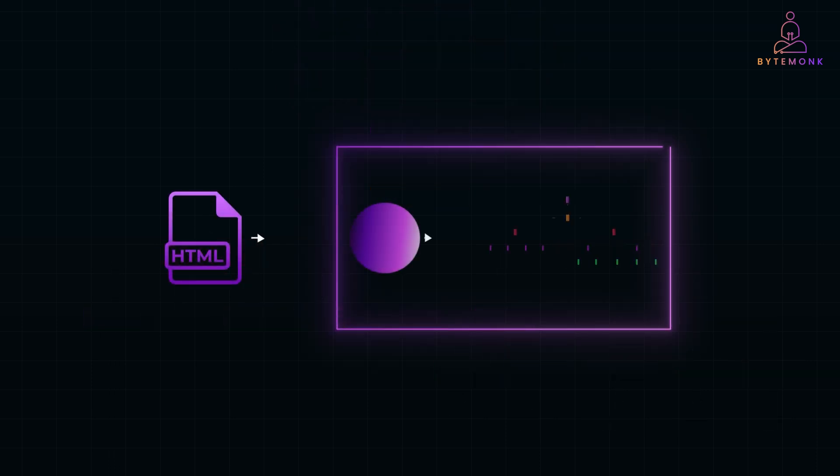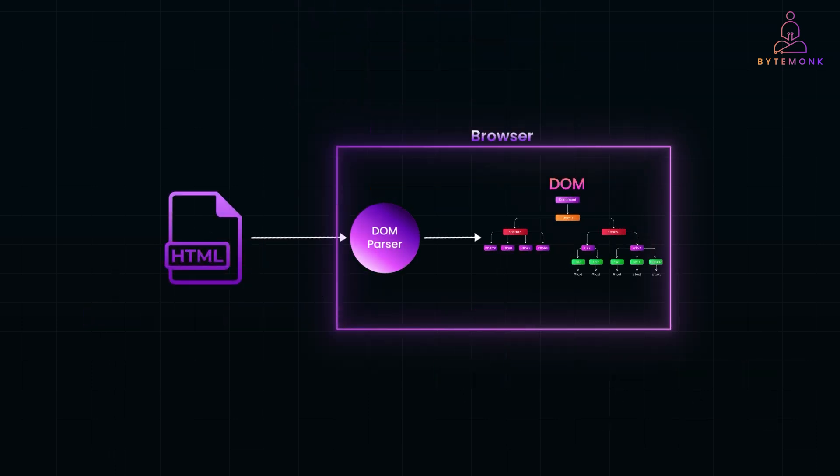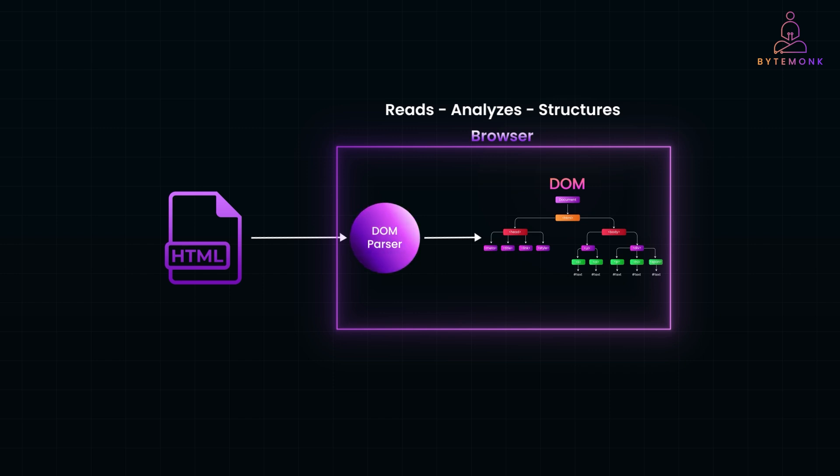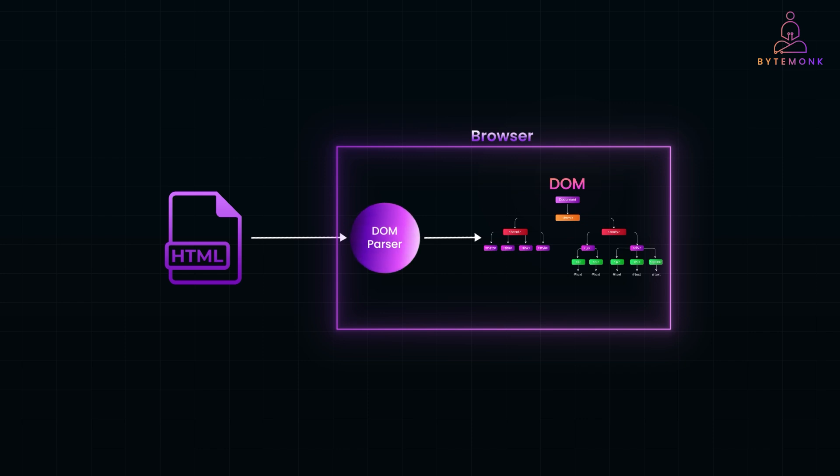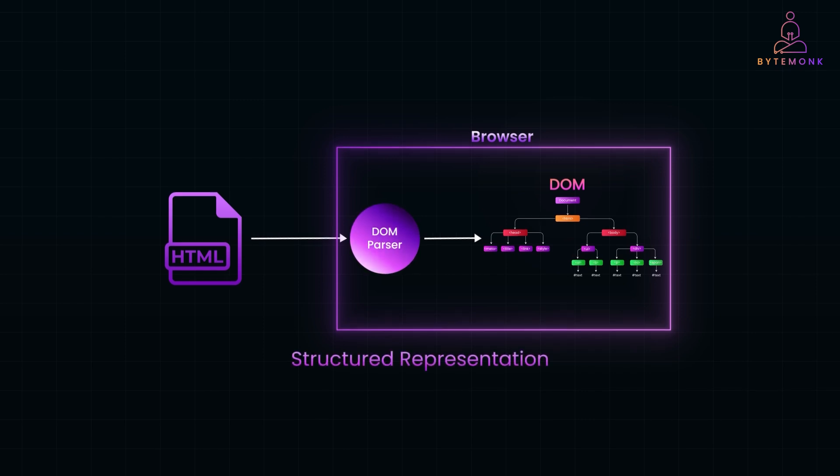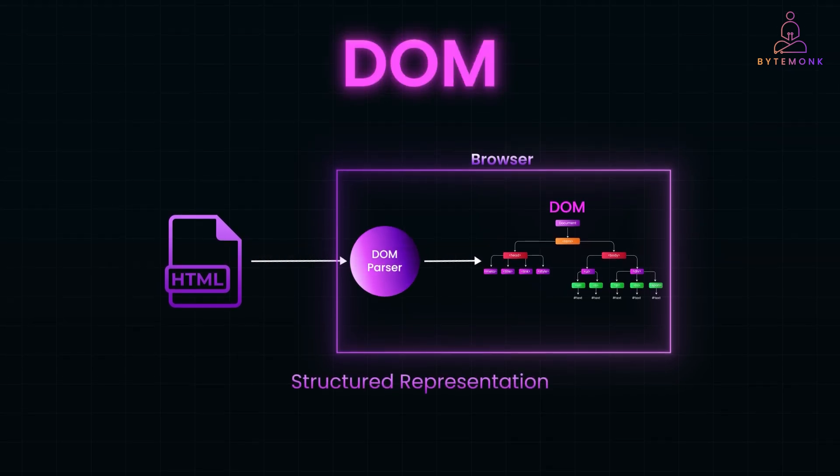So when you open a webpage, your browser doesn't just display the raw HTML. It reads, analyzes and structures it in a way that makes sense for rendering and interaction. This process is called parsing, where the browser scans through the HTML code, identifies different elements like headings, paragraphs, images, and links, and then builds a structured representation of the entire document, known as the DOM or document object model.